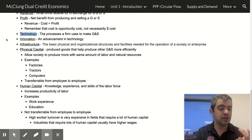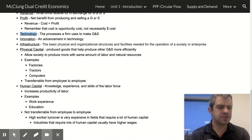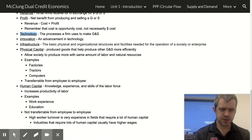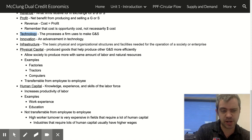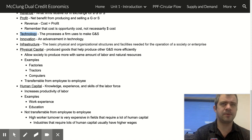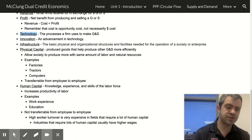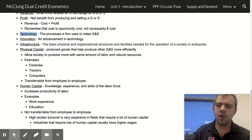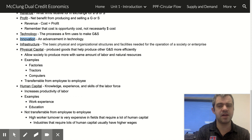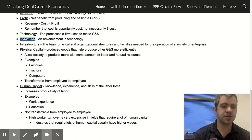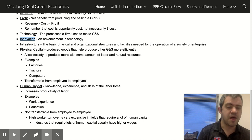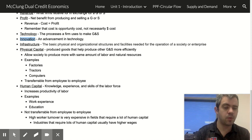Technology is a word we use a little differently in economics — it doesn't necessarily mean something modern. It's just the process that a firm uses to make a good or service. So a shovel is technology. Using an ox to plow your field is technology — it's not modern technology. What you might think of as technology is actually called innovation. Innovation is an advancement in technology. So if I move from an ox plowing my field to a tractor, that's using a new technology and we call that innovation.